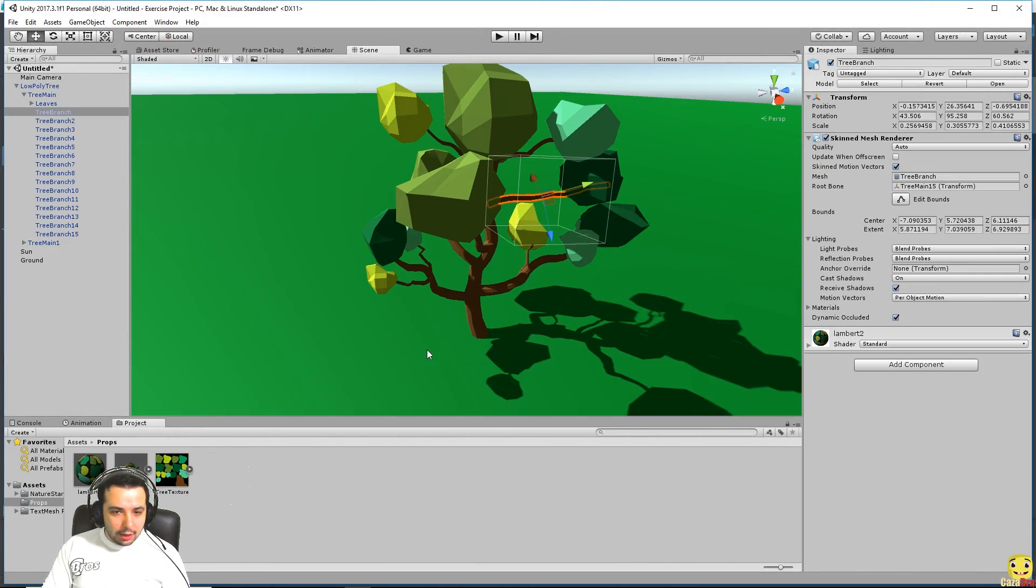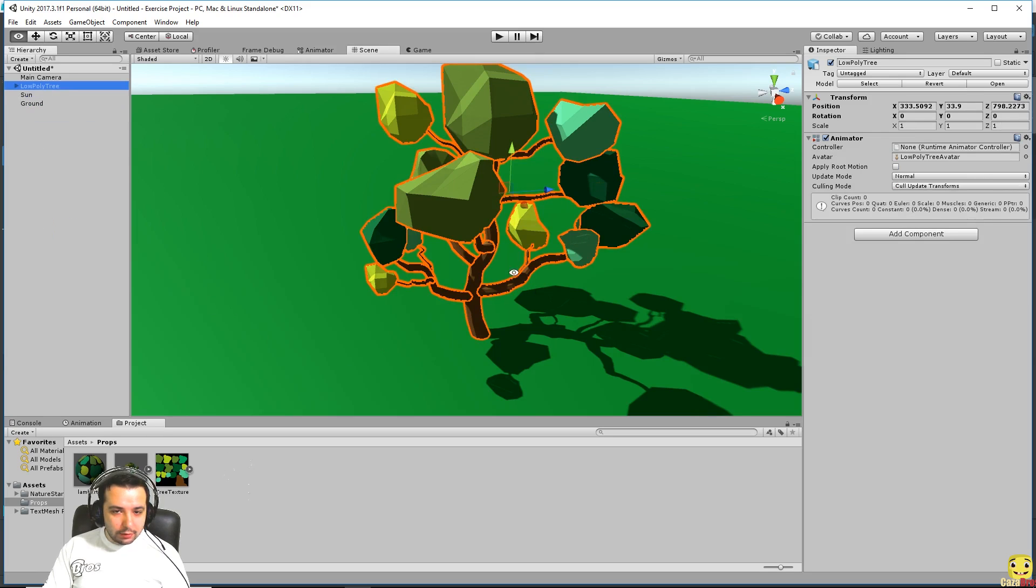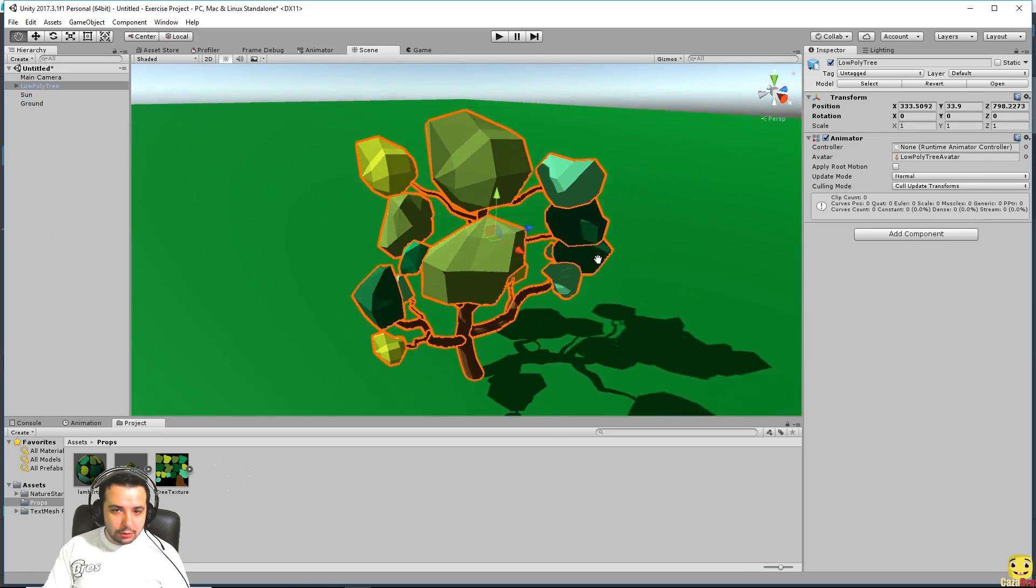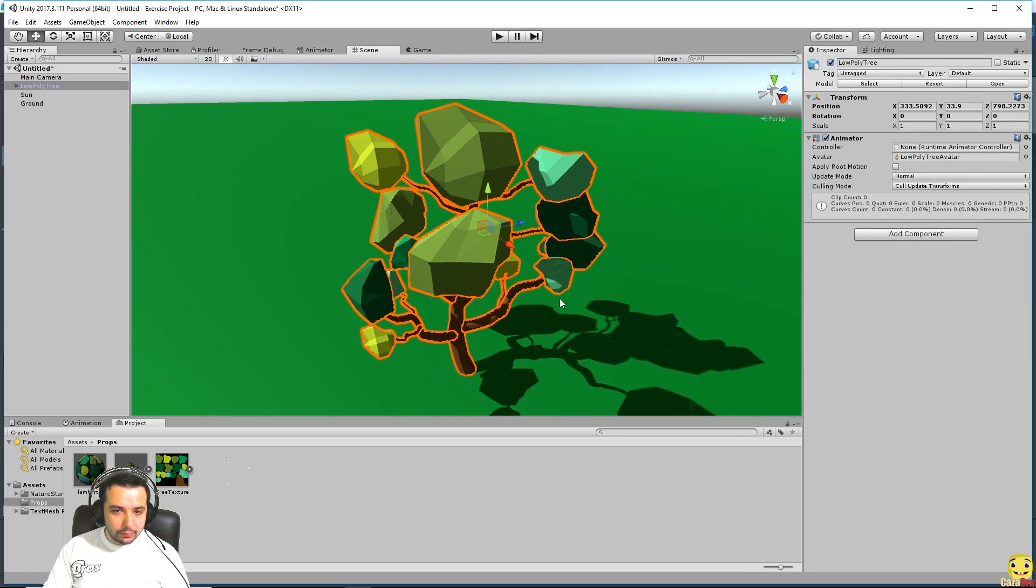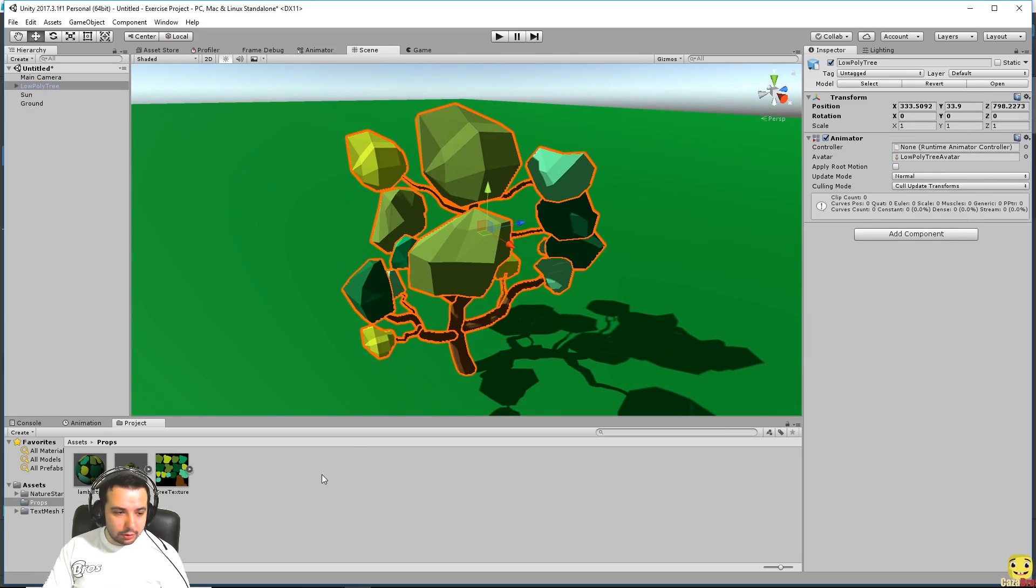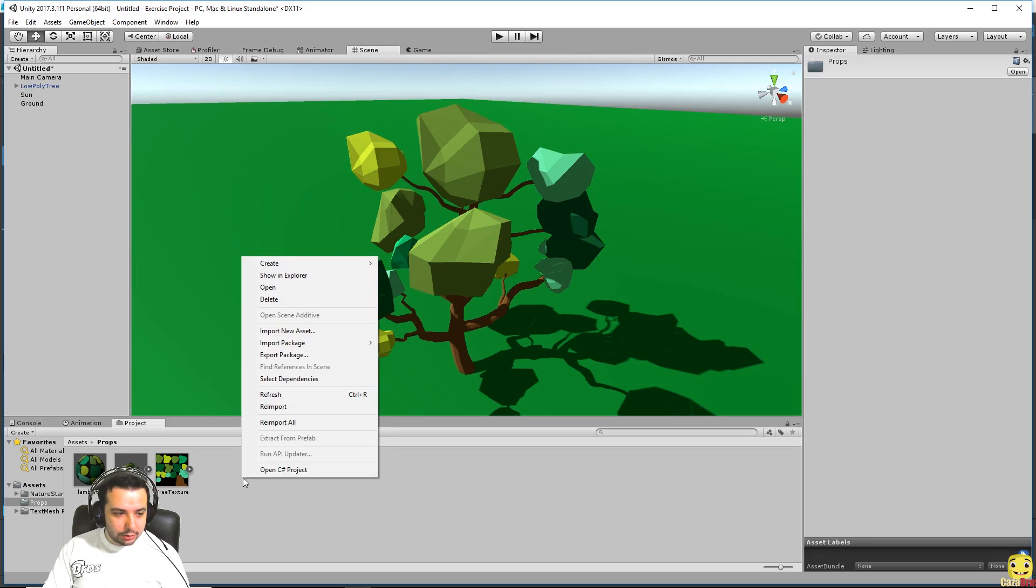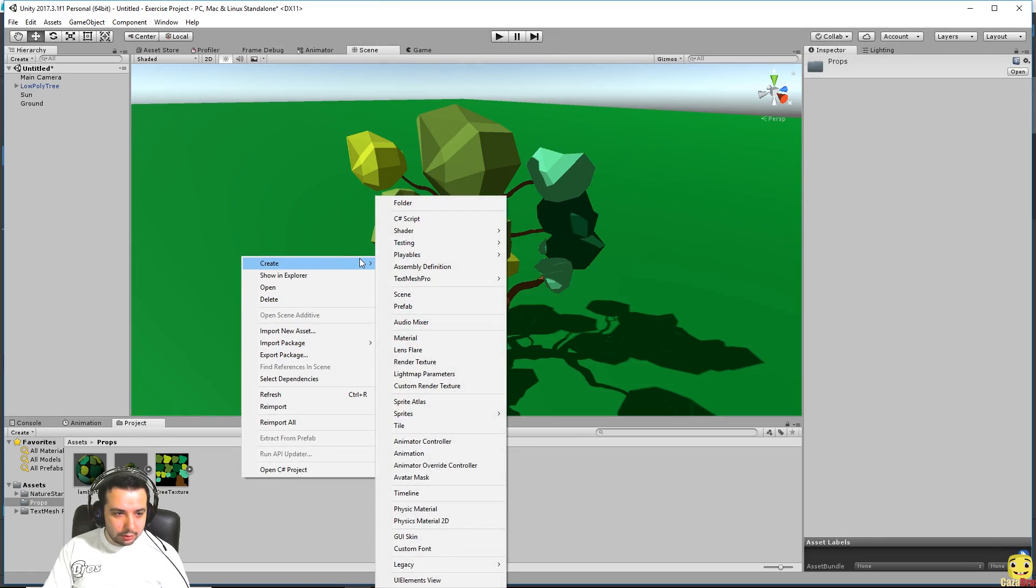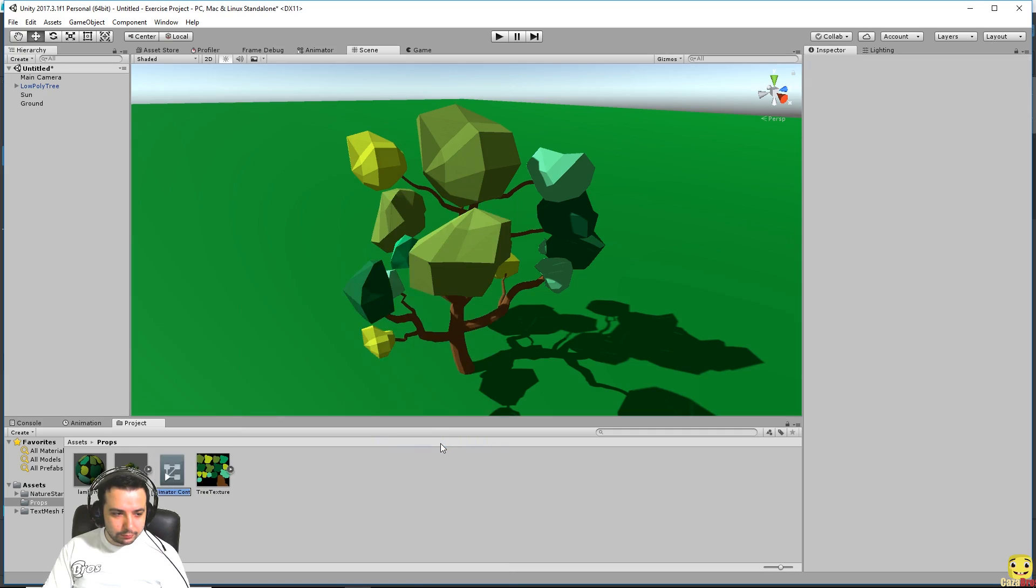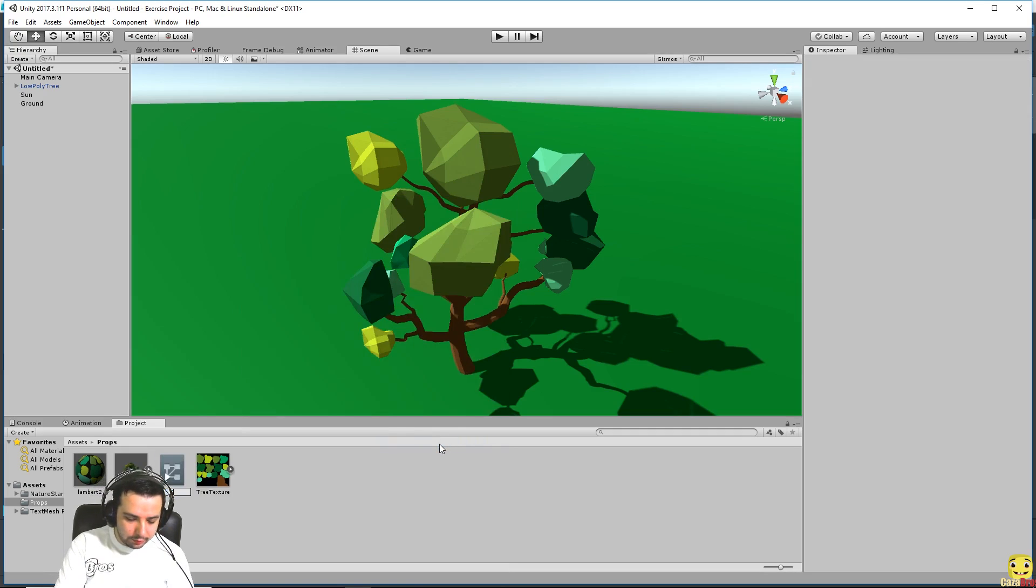And what we want to do now so we can see the animations is we already have an animator here as you can see. Is to create an animation controller. If we right click in the project window here, go to create an animator controller.